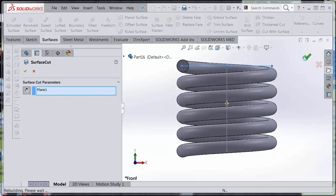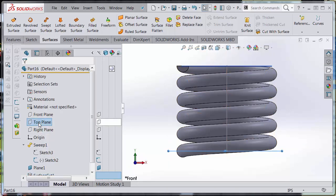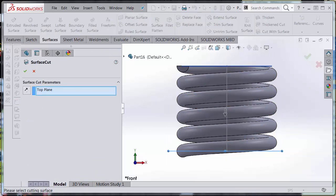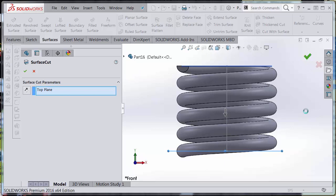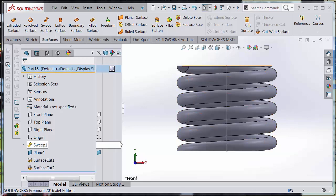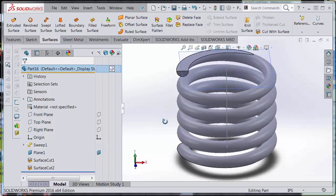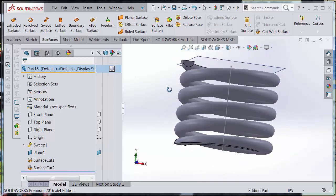And I'm going to do the same thing here, but accept the top plane as my cut with surface. Notice that the direction of cut is going to cut this bottom part off here. Hit the green check and accept those changes as well. Excellent. So now my spring is pretty much defined here.